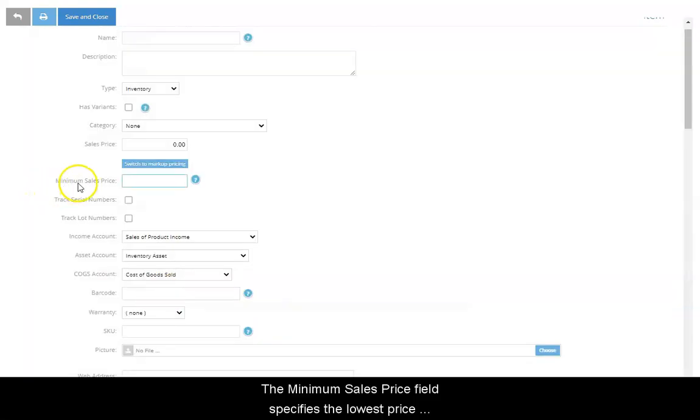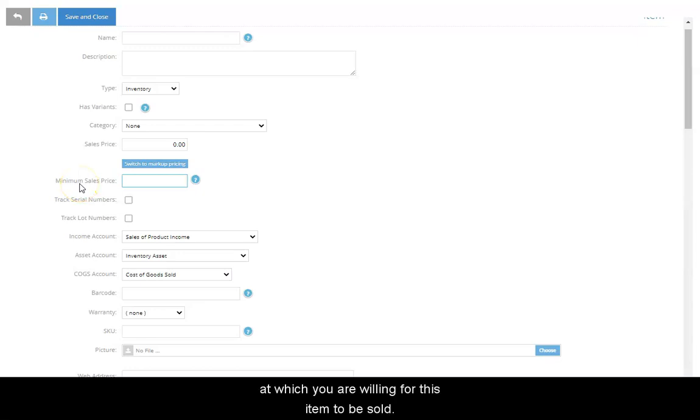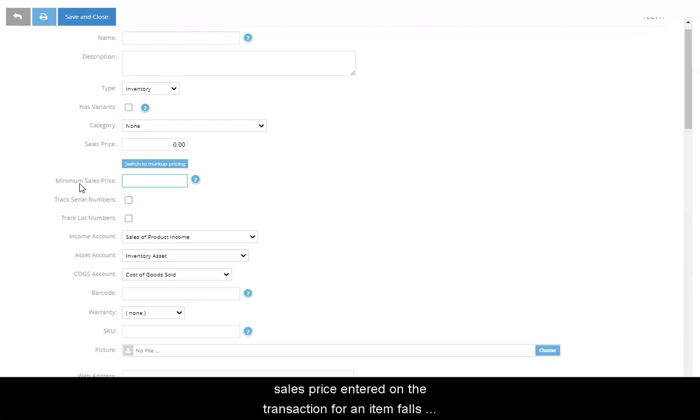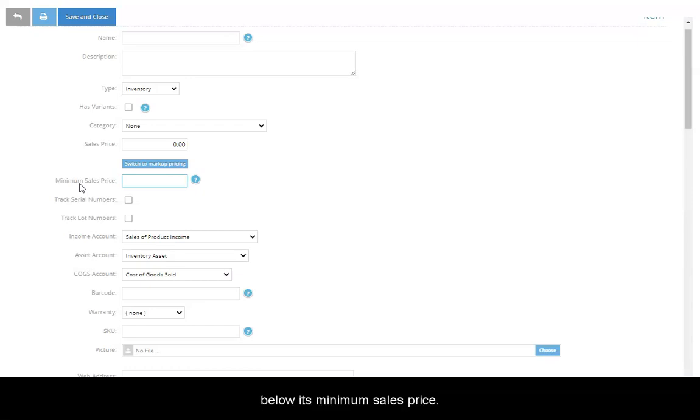The Minimum Sales Price field specifies the lowest price at which you are willing for this item to be sold. The system will not allow a transaction to be saved if the sales price entered on the transaction for an item falls below its minimum sales price.